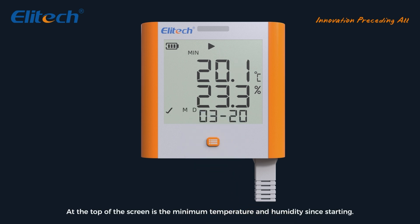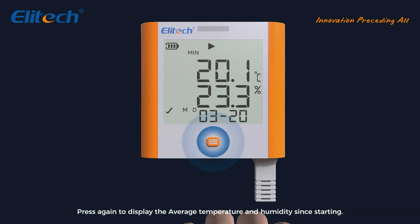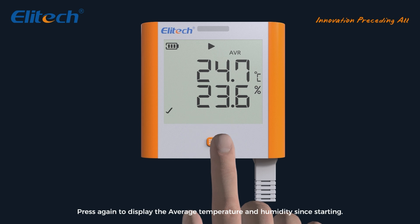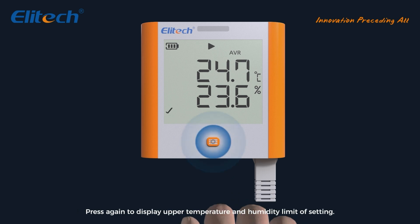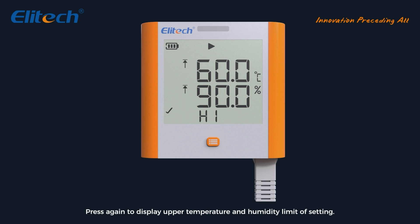Press the button: at the top of the screen is the minimum temperature and humidity since starting. At the bottom of the screen is the month and day. Press again to display the average temperature and humidity since starting. Press again to display upper temperature and humidity limit of setting. Press again to display lower temperature and humidity limit of setting.